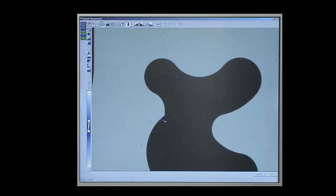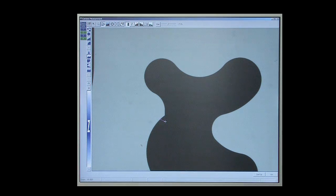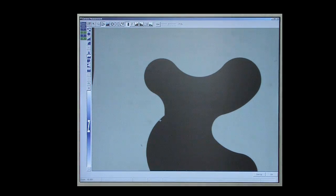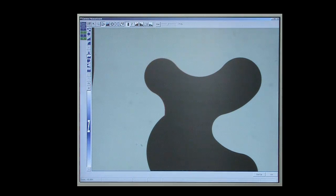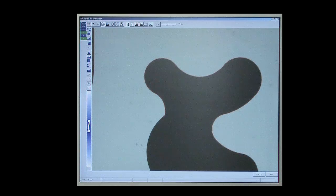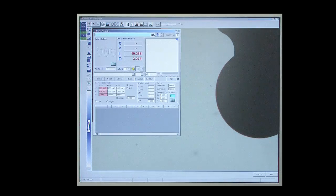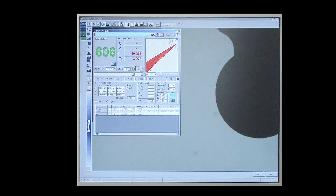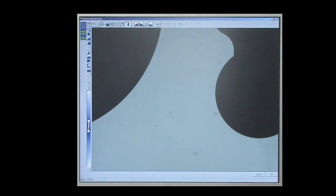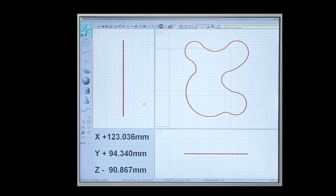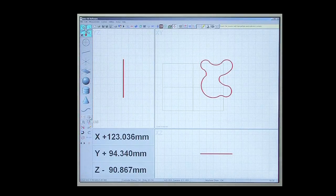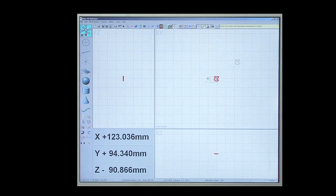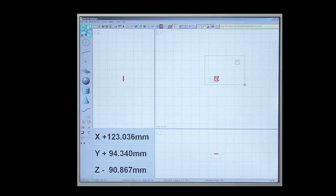A scanning tool is also available to automatically capture data from a free-form profile shape. This data can be best-fitted to an imported DXF master profile to determine profile error.